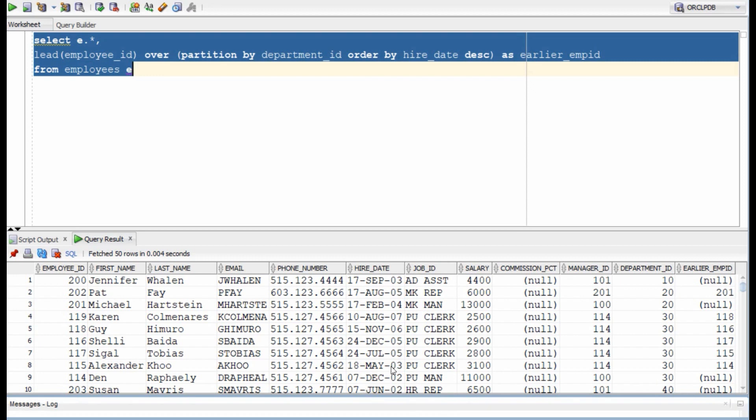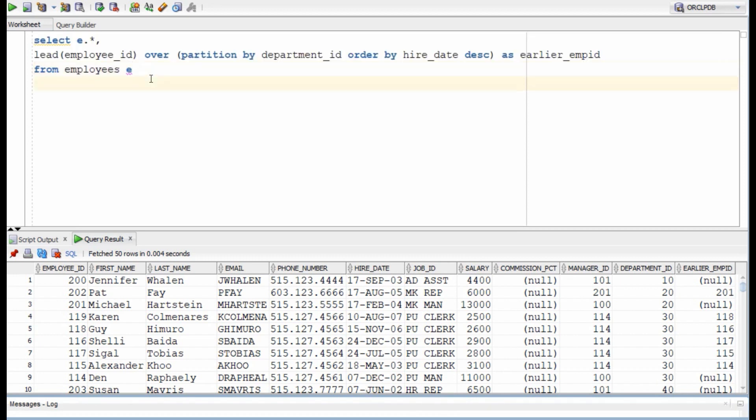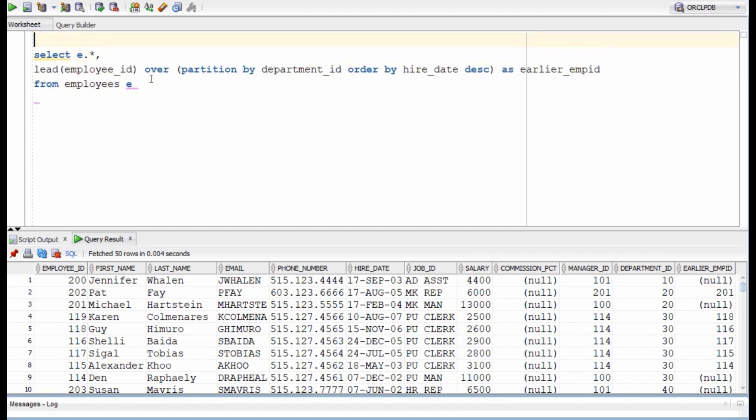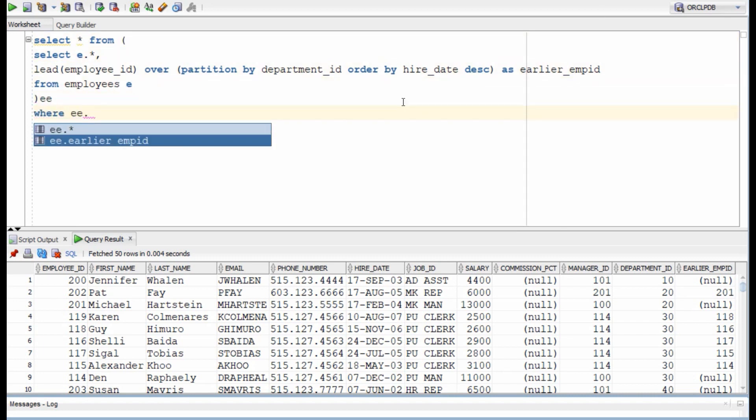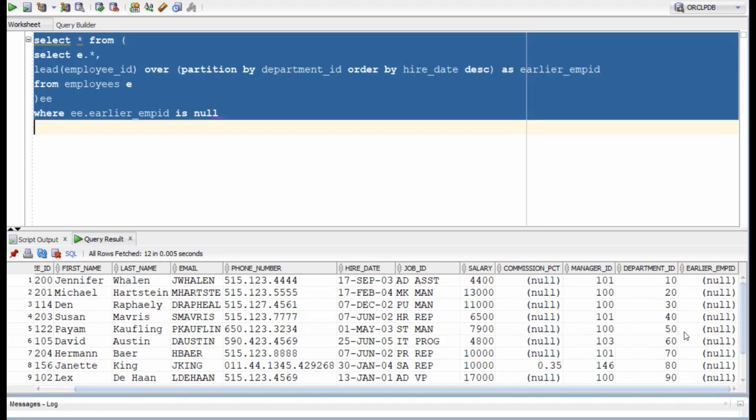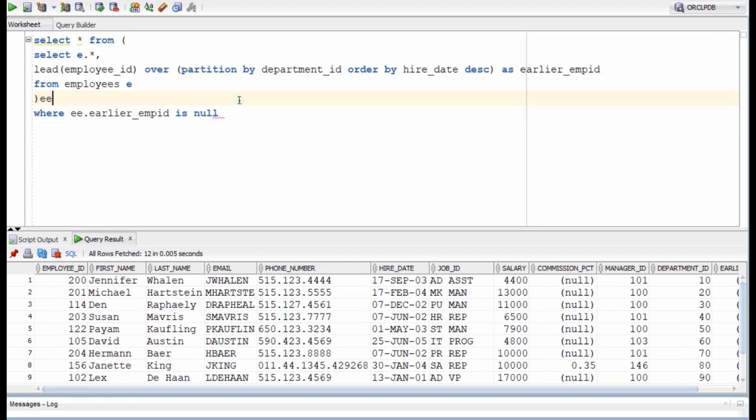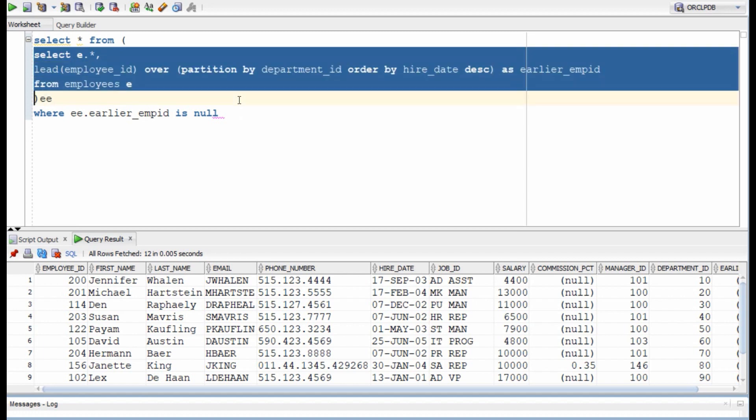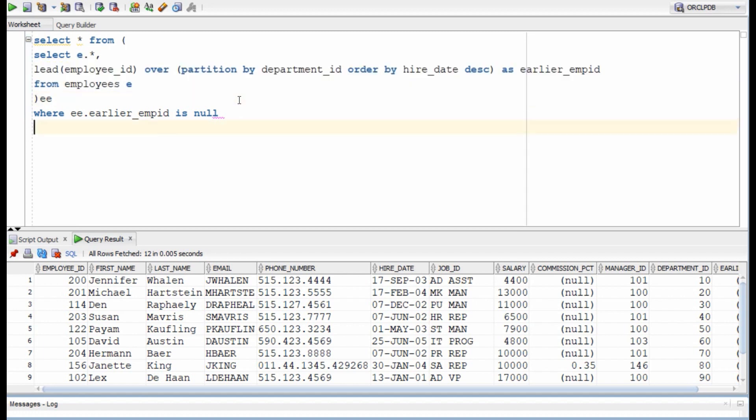Now all we need to do is filter the records where earlier employee ID, the alias for lead function is null. And here we have the final records. Now we could have done this in multiple ways, I am listing couple of other ways as well.